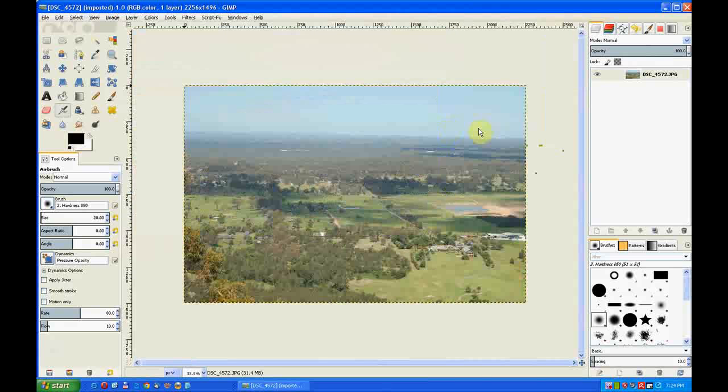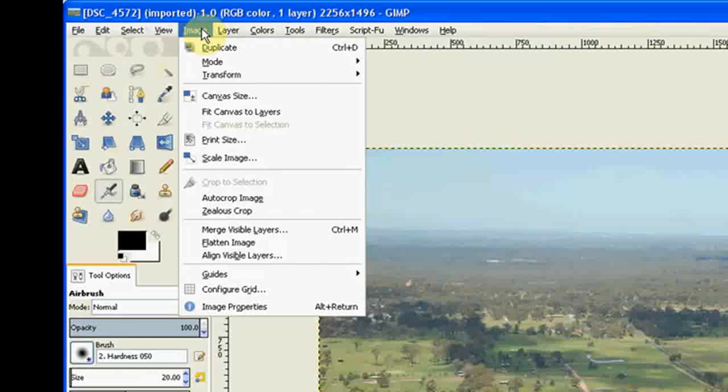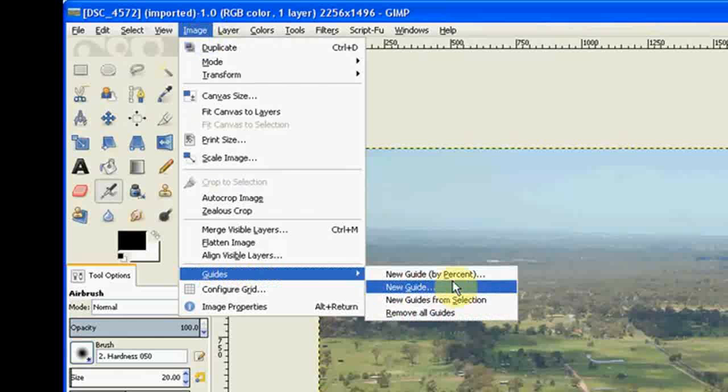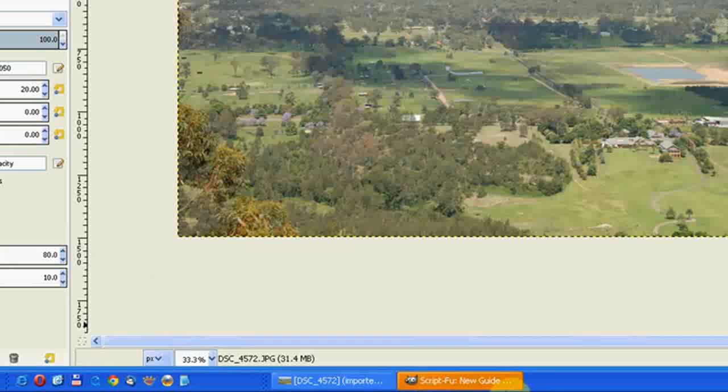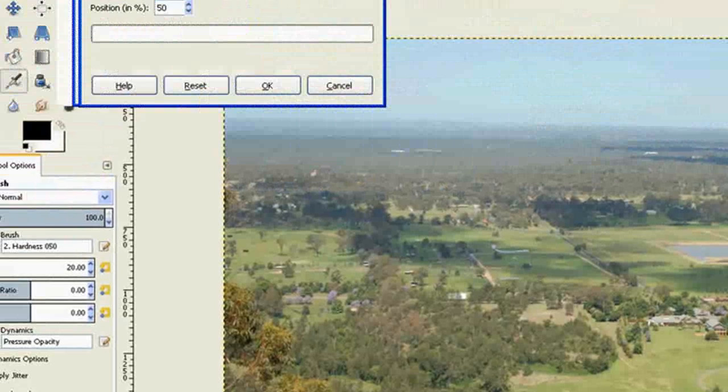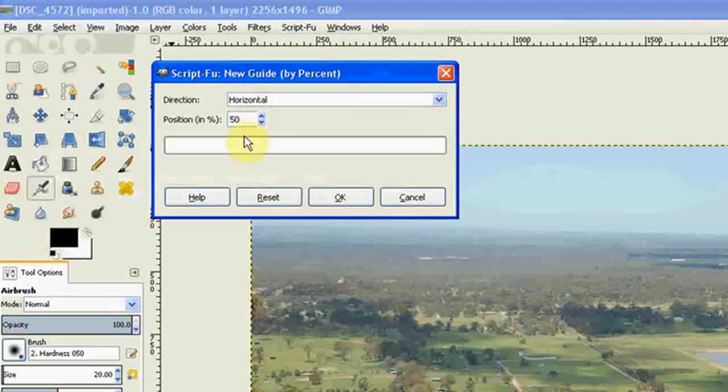Now the first thing we need to do is put some guides in. So we go to Image, Guides, By percentage. The script loads down the bottom. Click on it and bring it up to the top. It defaults to horizontal by 50%. I want it by vertical.